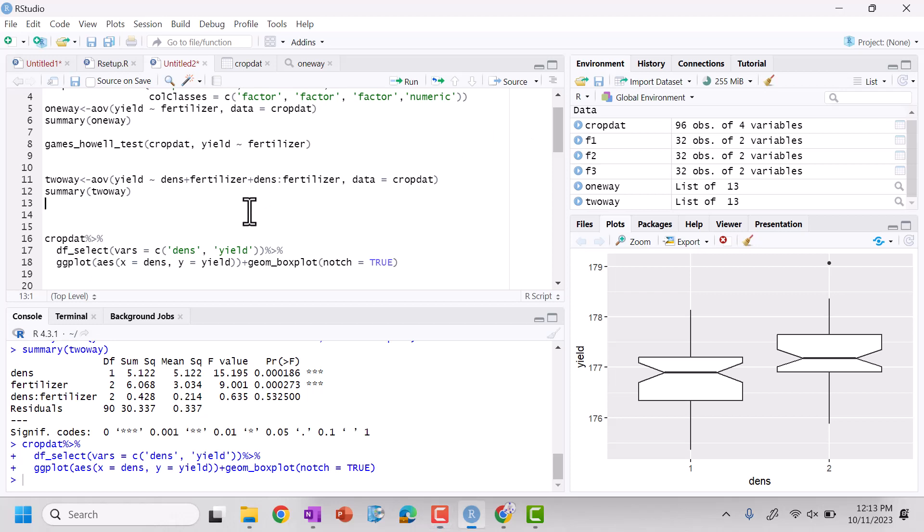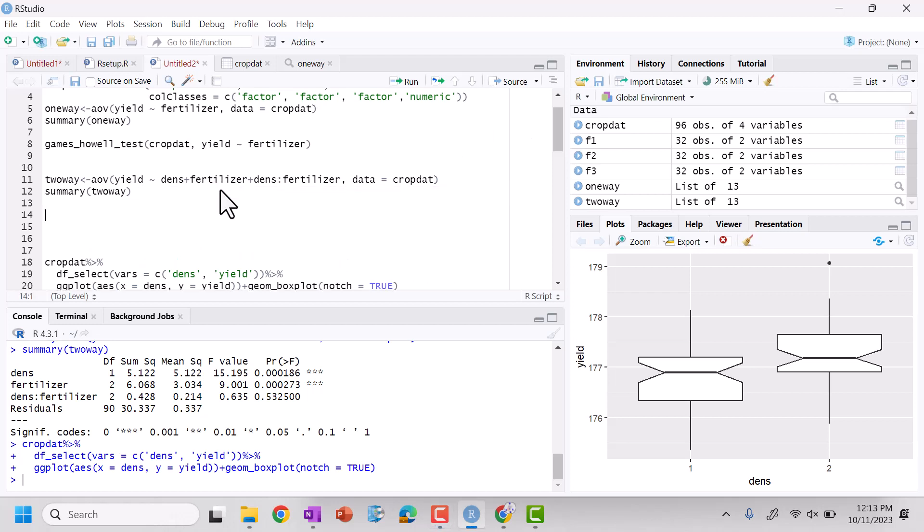All right, we are back and so now let's run our post-hoc test, so our GAMES-HOWELL test for our results. So let's do, let's take a look at our GAMES-HOWELL test and we want to compare for our crop data.